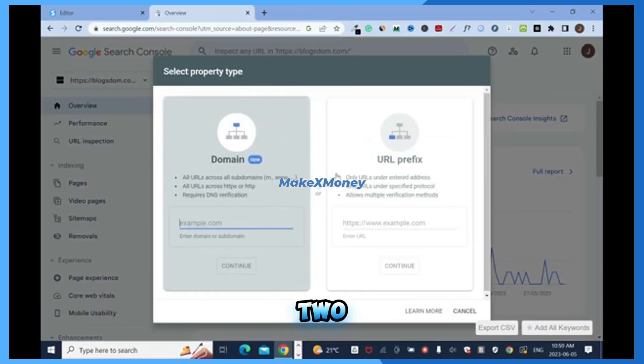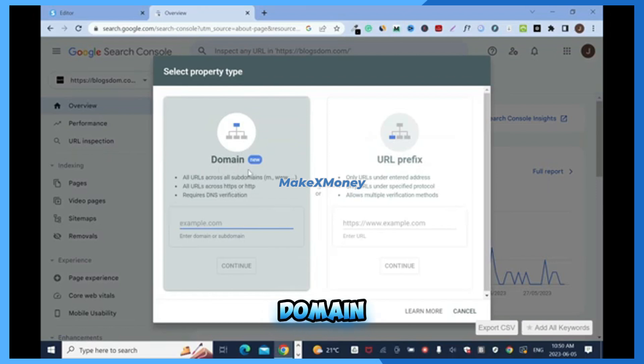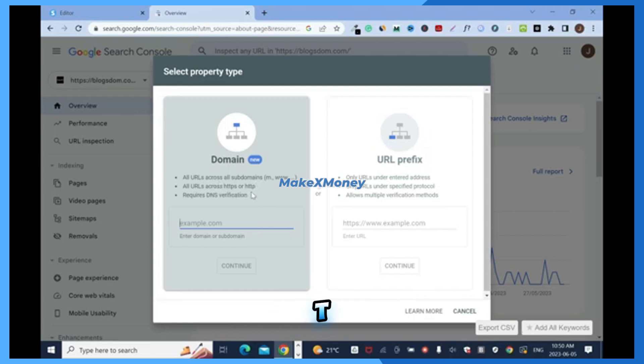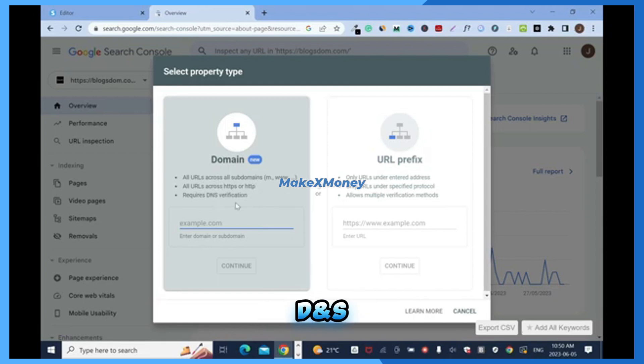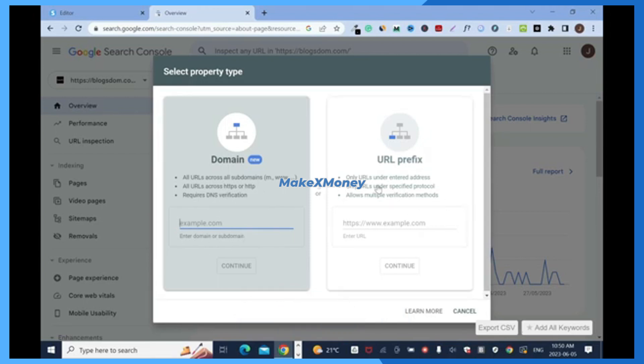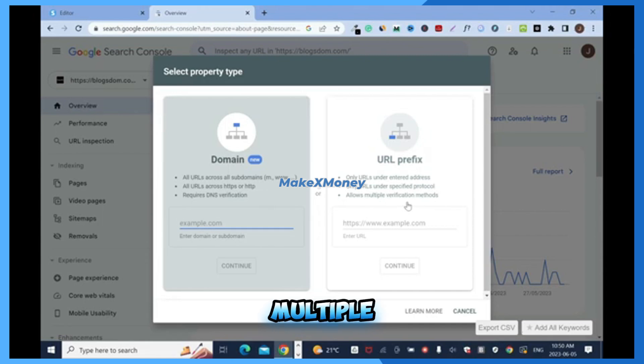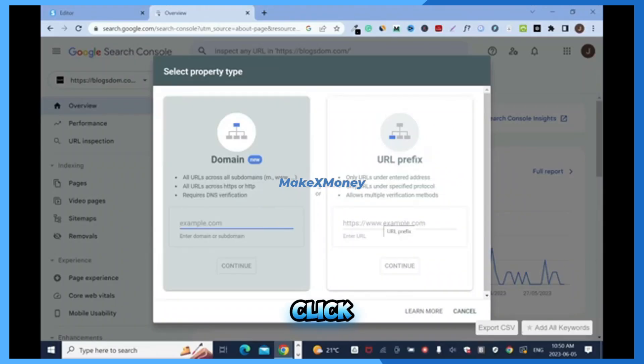Here you have two options. You can add your domain which is all URLs across all subdomains, or URL across https and http, requires DNS verification. I don't want to go with this route. Go with this one which is the URL prefix, only URLs under entered address, only URLs under protocol and allows multiple verification methods.